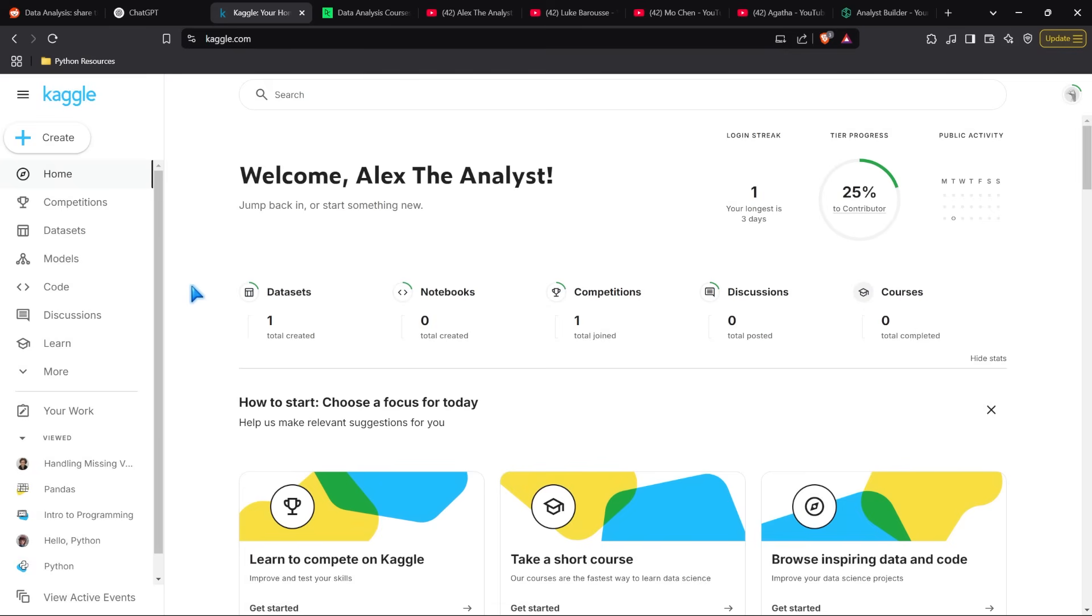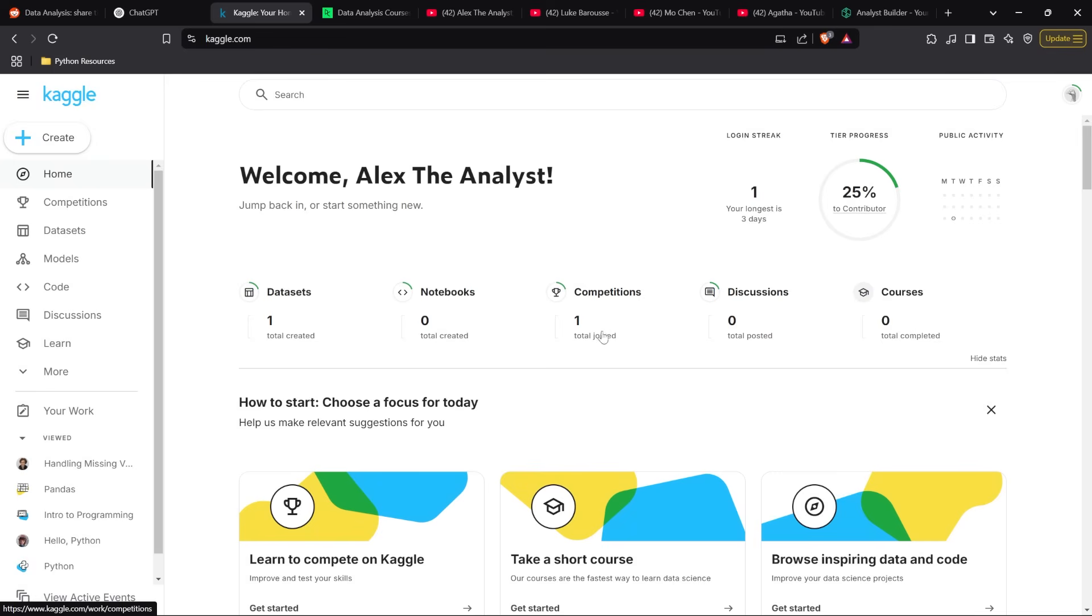The next place is Kaggle. I absolutely love Kaggle and recommend it to so many people. This is my Alex the Analyst account, which I don't really use. But Kaggle has all these different contributions: datasets, notebooks, competitions, discussions, and courses.